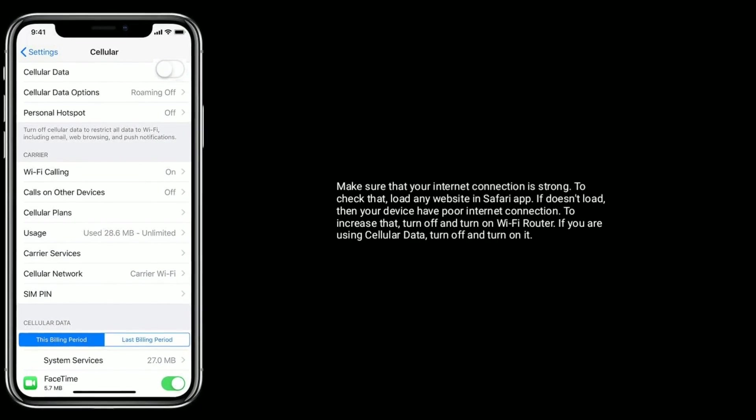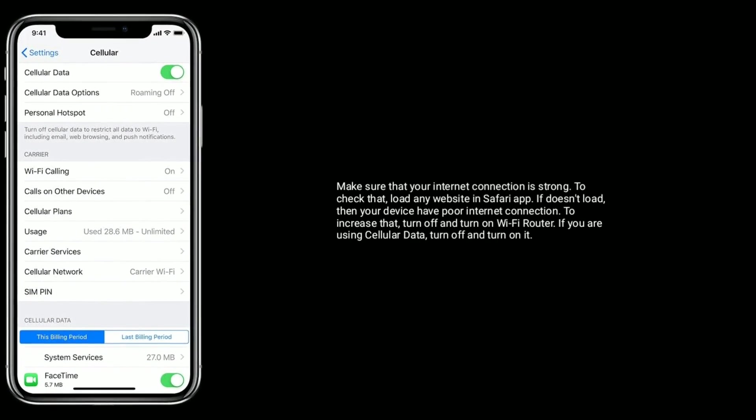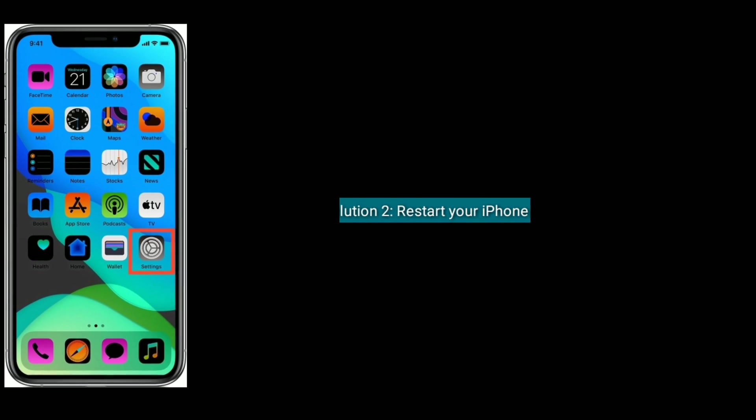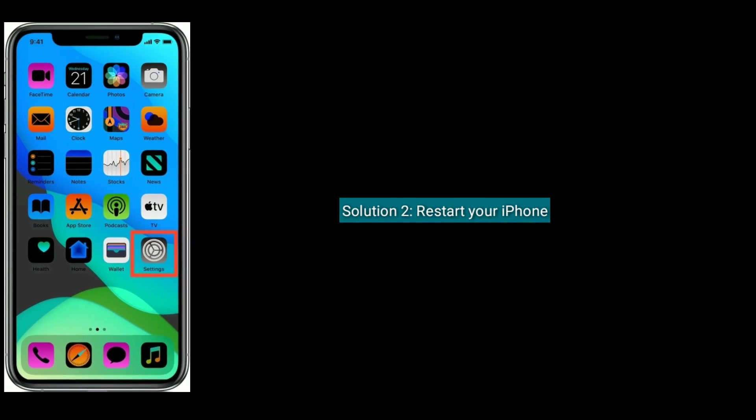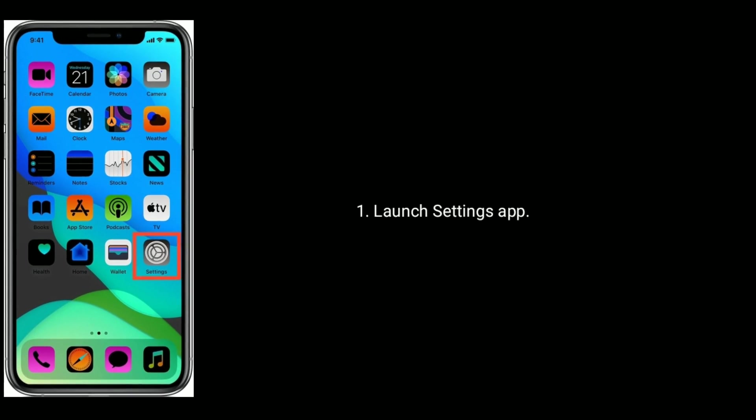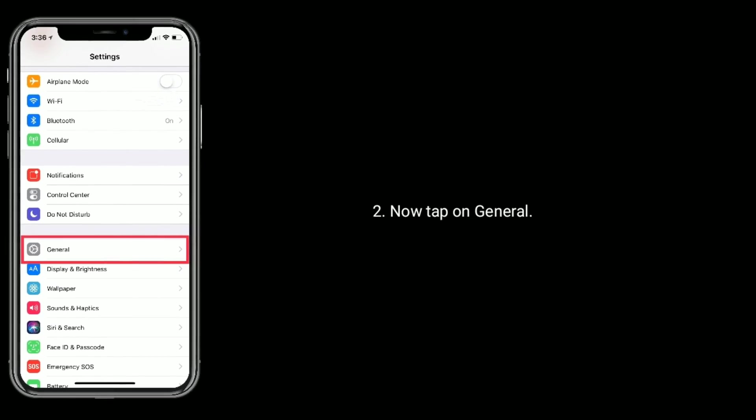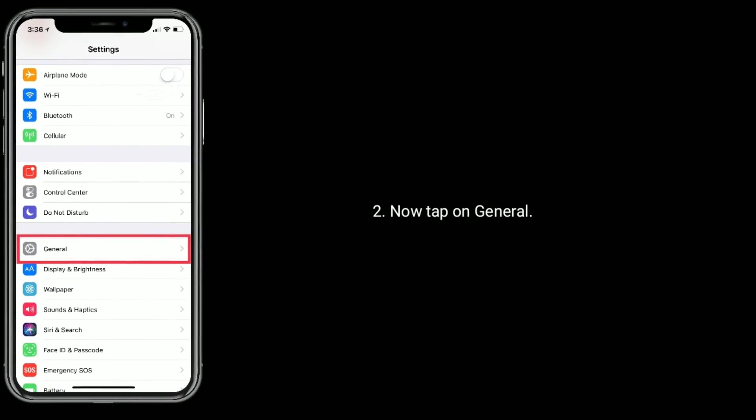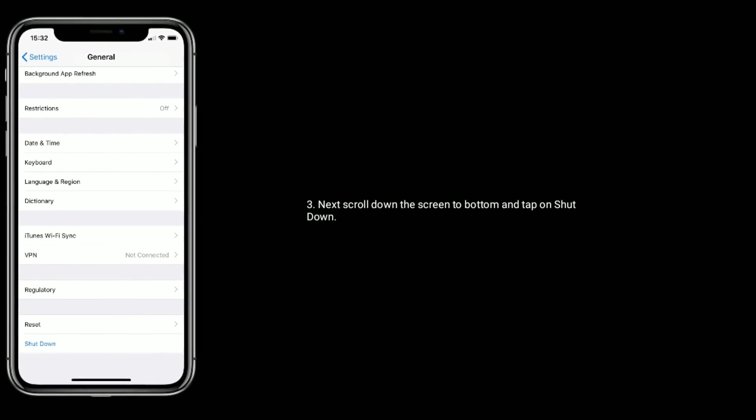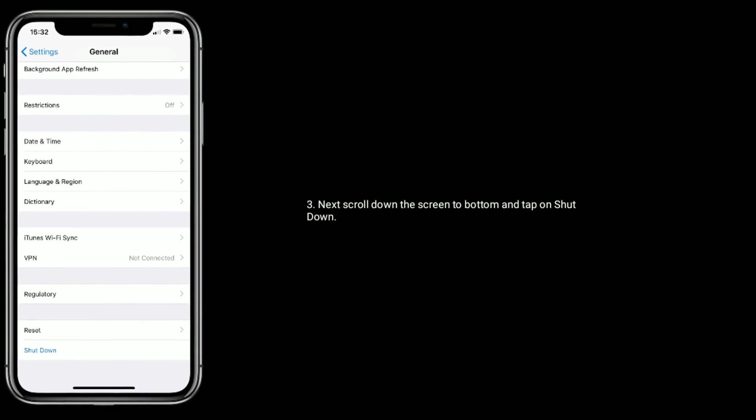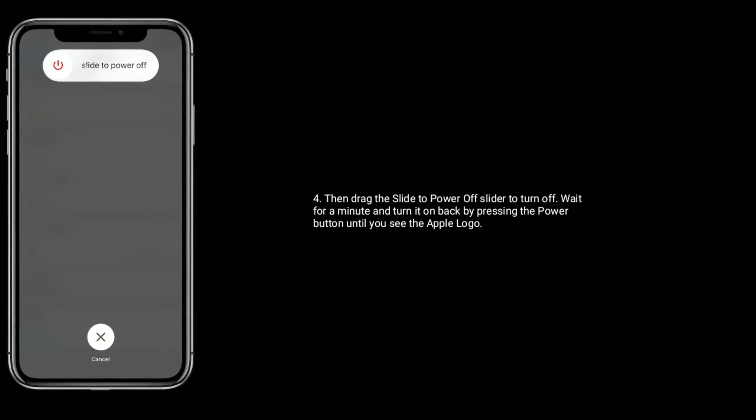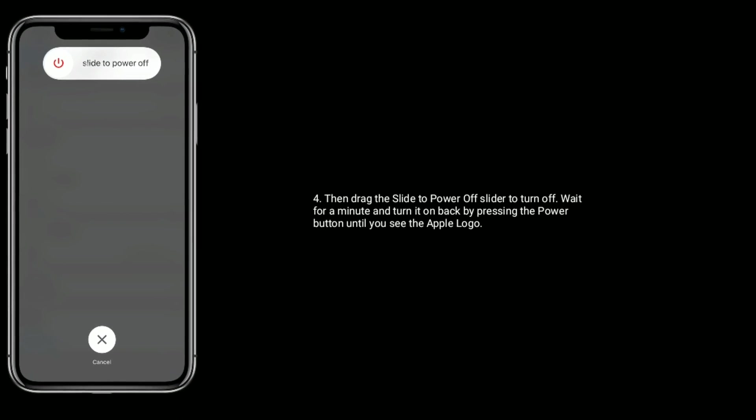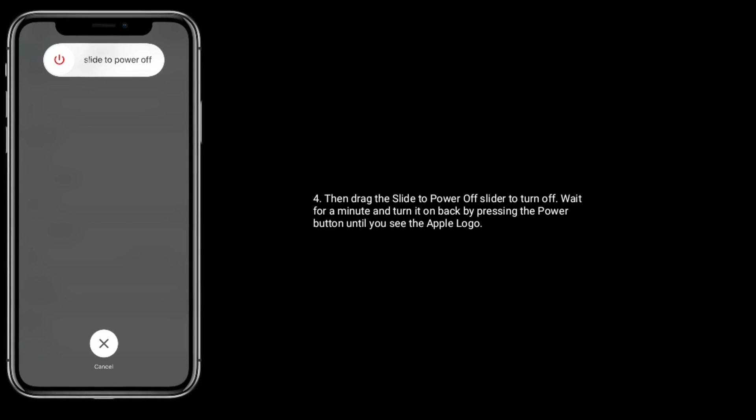Solution 2 is restart your iPhone. Launch Settings app on your iPhone. Now tap on General. Next, scroll down the screen to bottom and tap on Shutdown. Then drag the slide to power off slider to turn off. Wait for a minute and turn it on back by pressing the power button until you see the Apple logo.